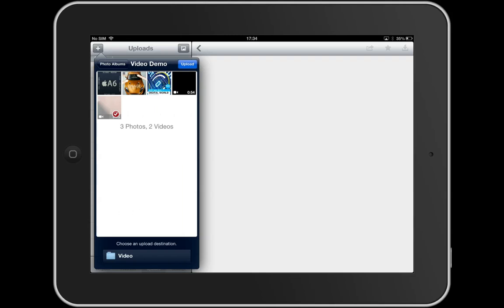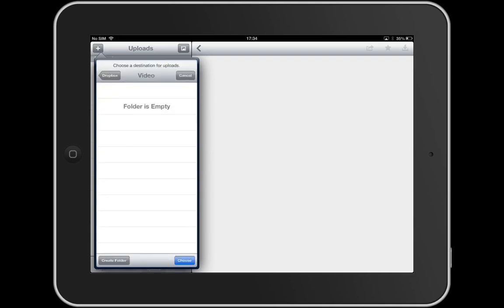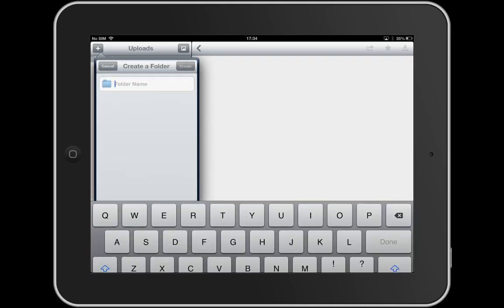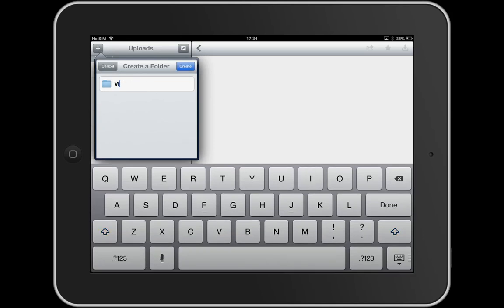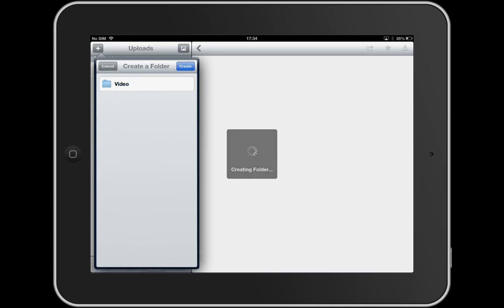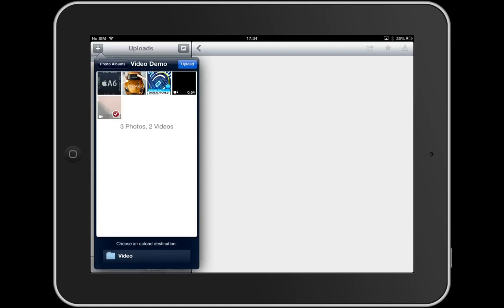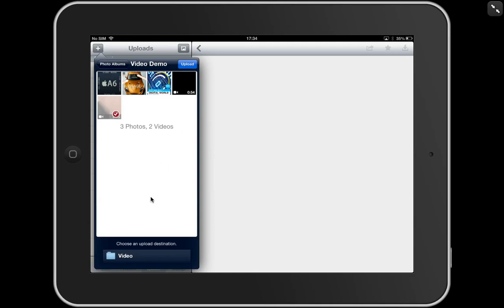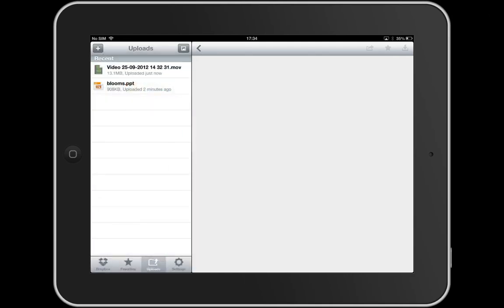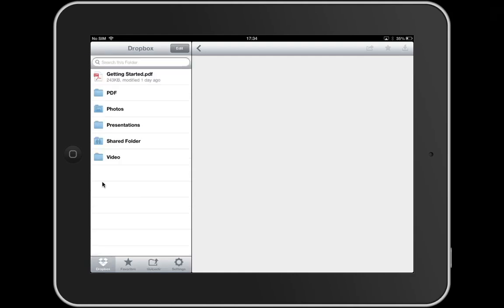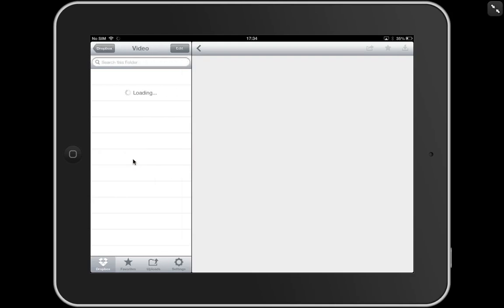So let's choose a destination. I want to create a folder called video. Click create, choose that, and then I can upload that video into that folder on Dropbox. Upload. It might take a little bit of time. The bigger the video, the longer it's going to be. There we go. I've just done that. Click on downloads. There's my new video folder with the video.